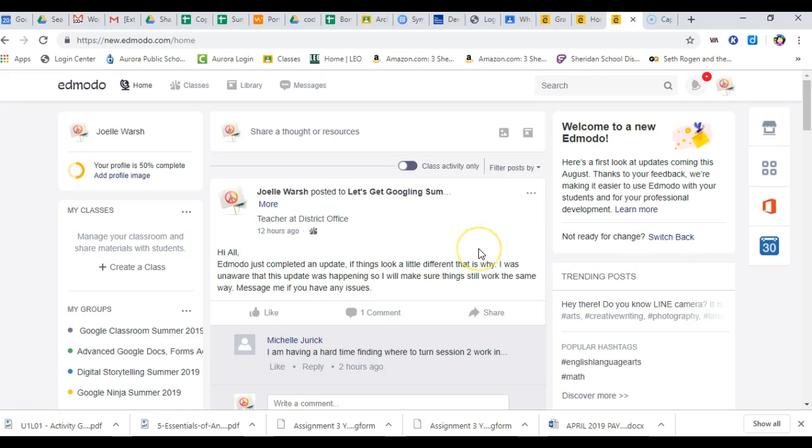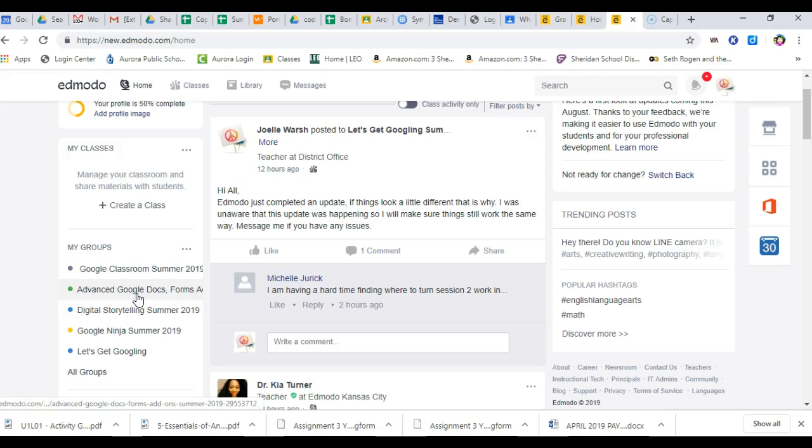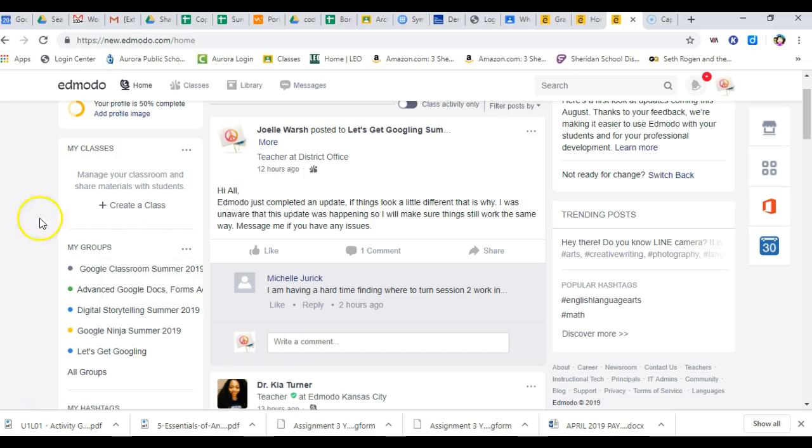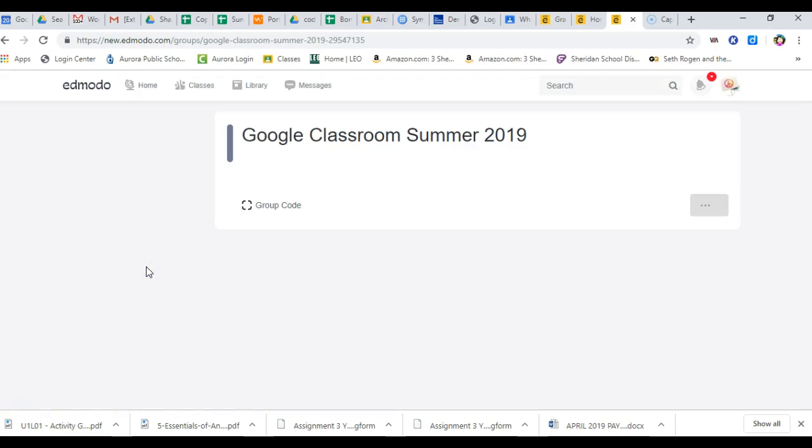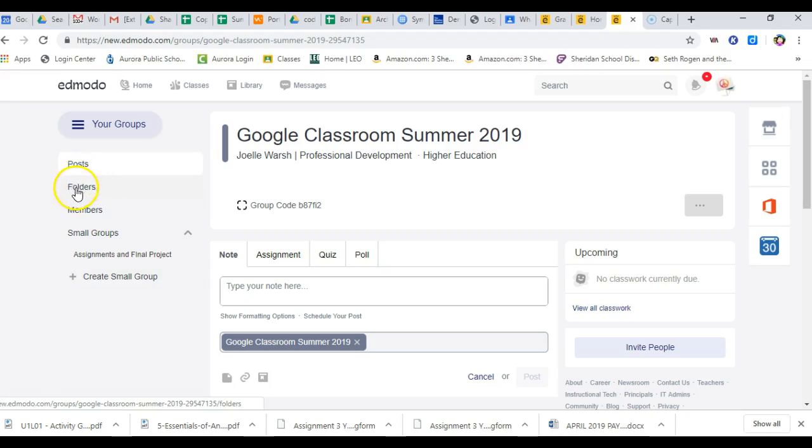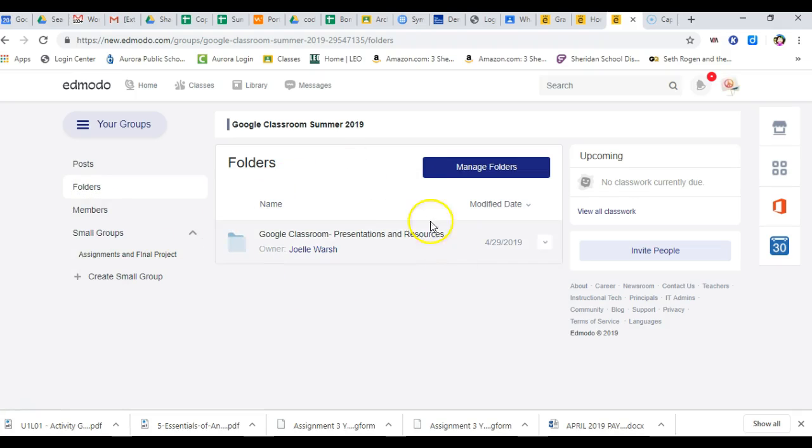The only difference for the new Edmodo, you still have your groups. To join a group, which is what you want to do for this class, you can click on the little menu dots, and click join a group. Once you're in the group, you click on the name of the group and folders are now over here on the left side. So you can click on folders and here's the course presentations.